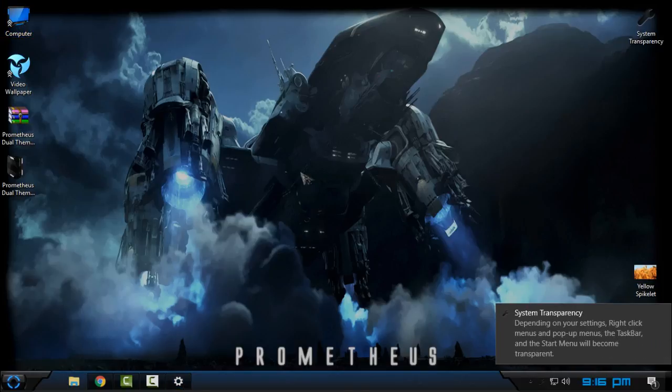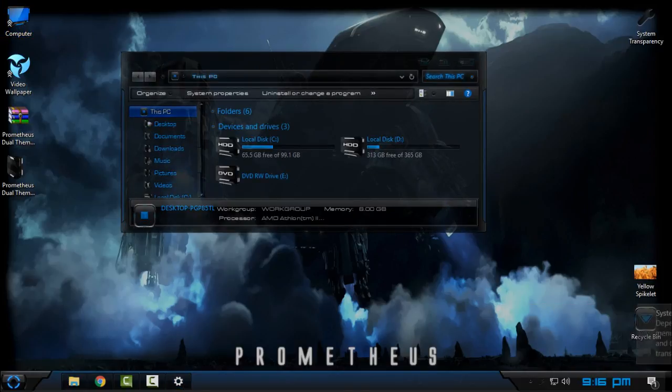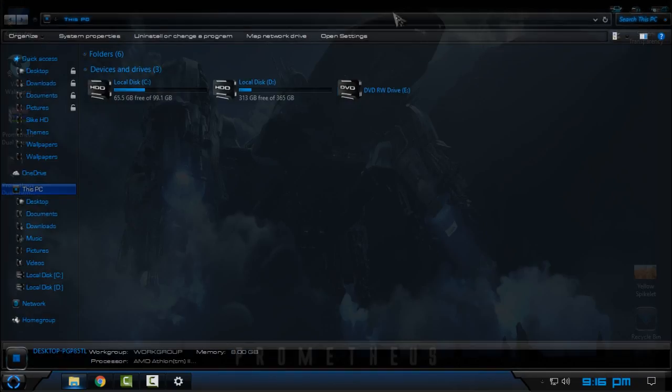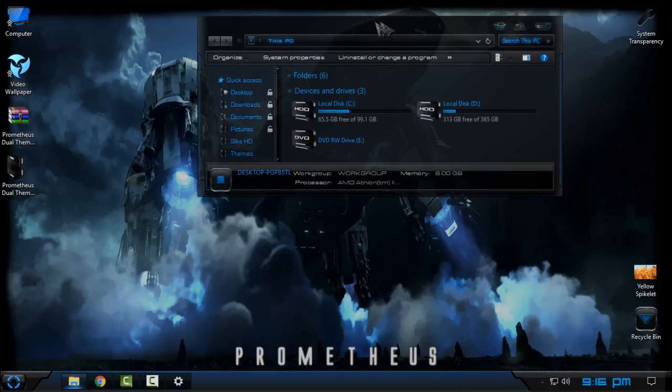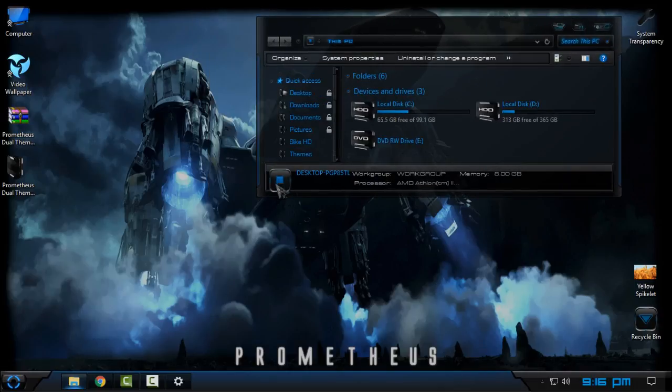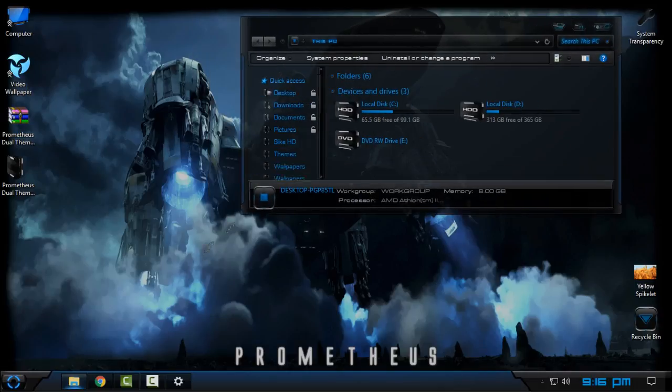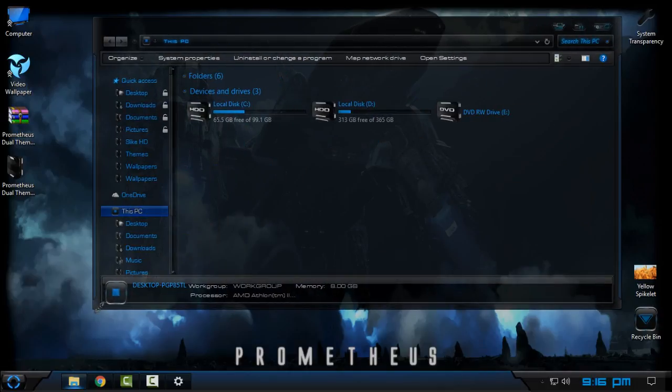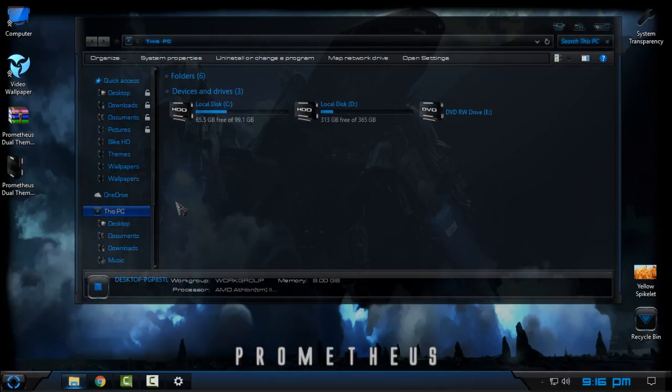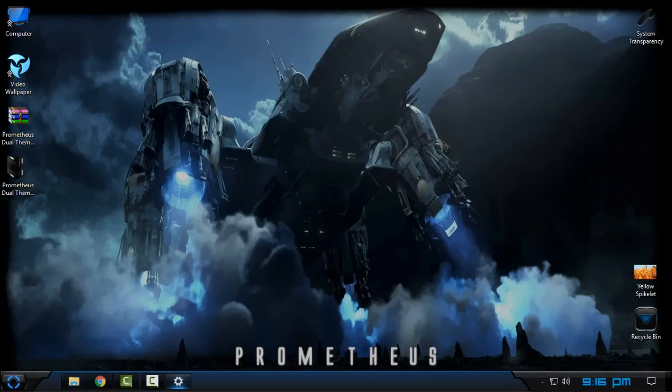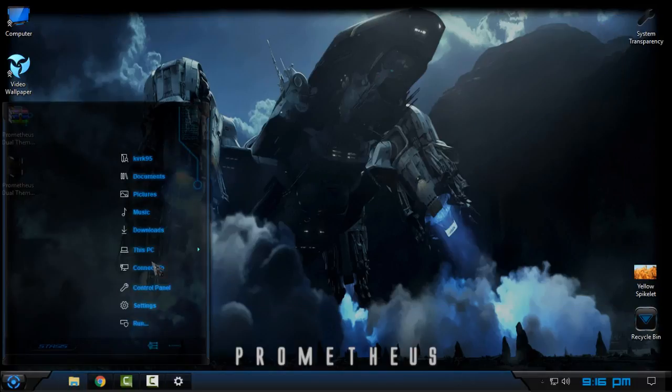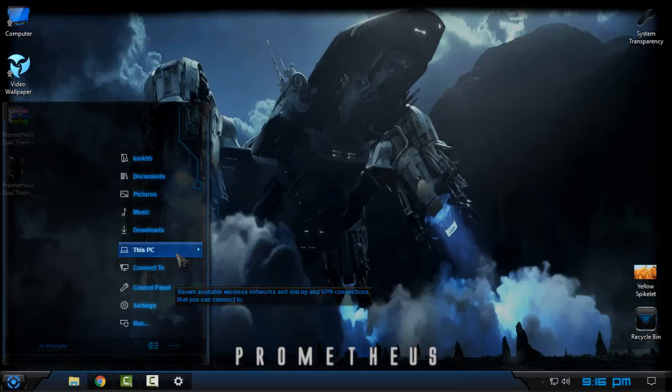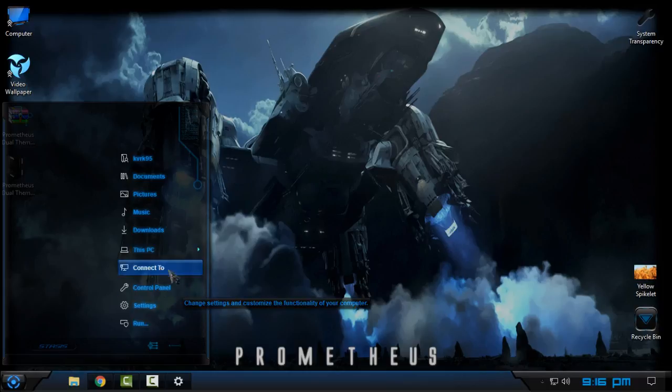And then when I open my Windows Explorer, you can see that I have full glass on my computer. Really cool, really great. I like it very much.